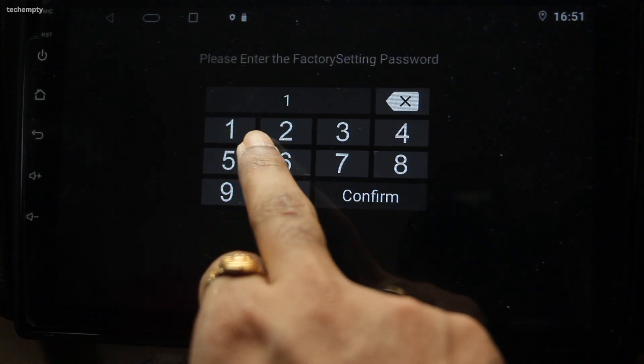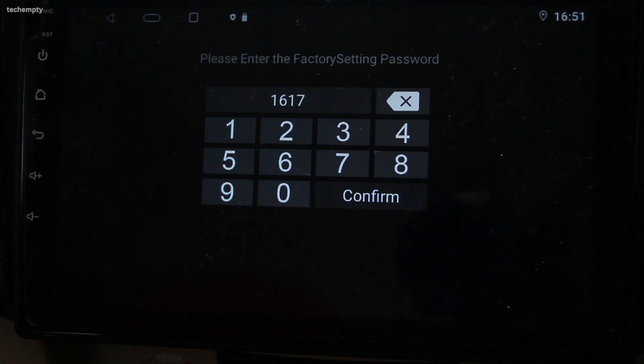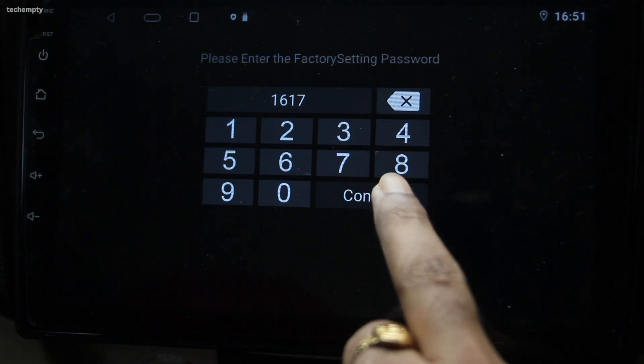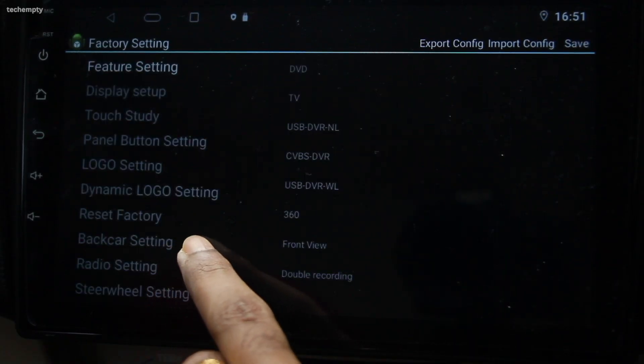Here you need to enter the password to access the settings. If you are not sure what the default password is for your Android head unit, be sure to check out our video on factory default passwords for your Android car head unit. Once you have entered the password, select back car settings.